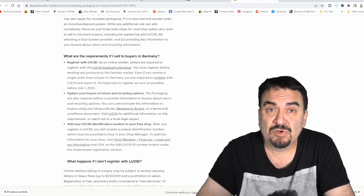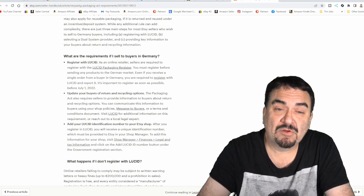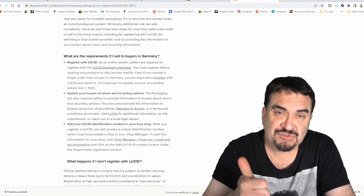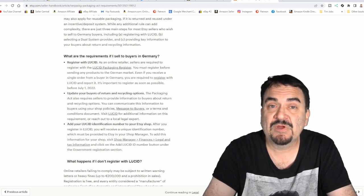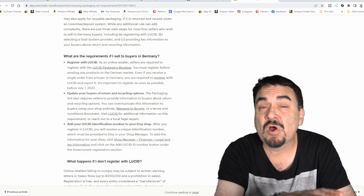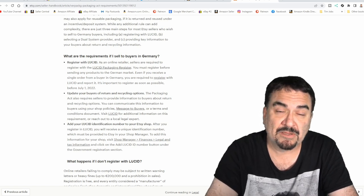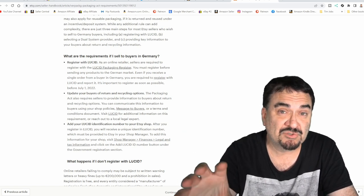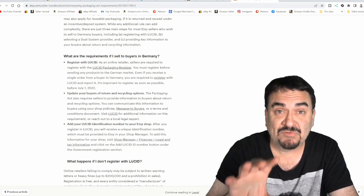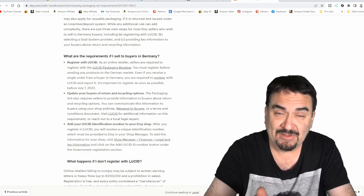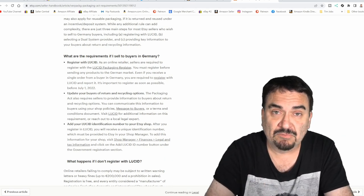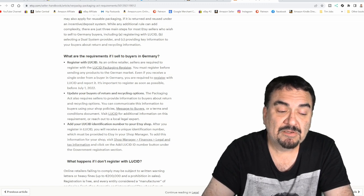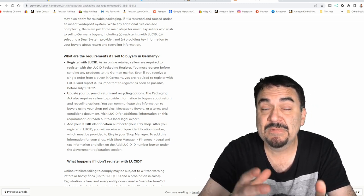My response for this as of right this very second is to turn off shipping to Germany. One good thing, though, is you only have to register once. If you sell on 10 different sites, it's only a one-time fee. You can use the same LUCID number for all of your platforms that you sell on. You do not have to register separately for each one - you're only registering as a business, not registering for Amazon, Etsy, eBay, and all the other places. You can't block Germany unless you have that number.